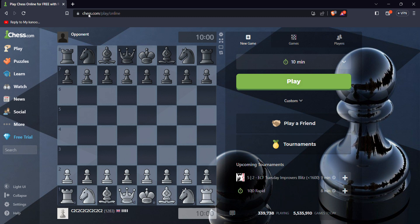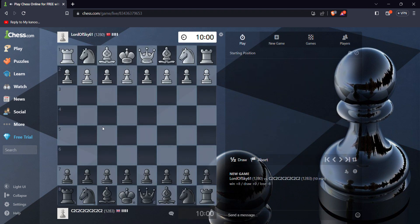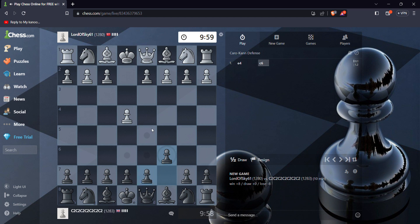Hello guys, today we will be playing some rapid chess so we could get to 1,300. First game, plus eight, play the caro.